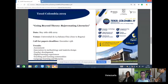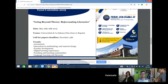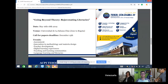There's another event in Colombia: TESL Colombia 2019, titled Going Beyond Hearing: Rejuvenating Literacy, from May 16th to May 18th next year at Universidad de la Sabana in Chia, near Bogota. They are still calling for papers with a deadline of December 15th this year. Topics include trends, assessment, innovation, methodology, material design, teacher development, digital learning experiences, teaching and learning communities, and language learning and literacies.